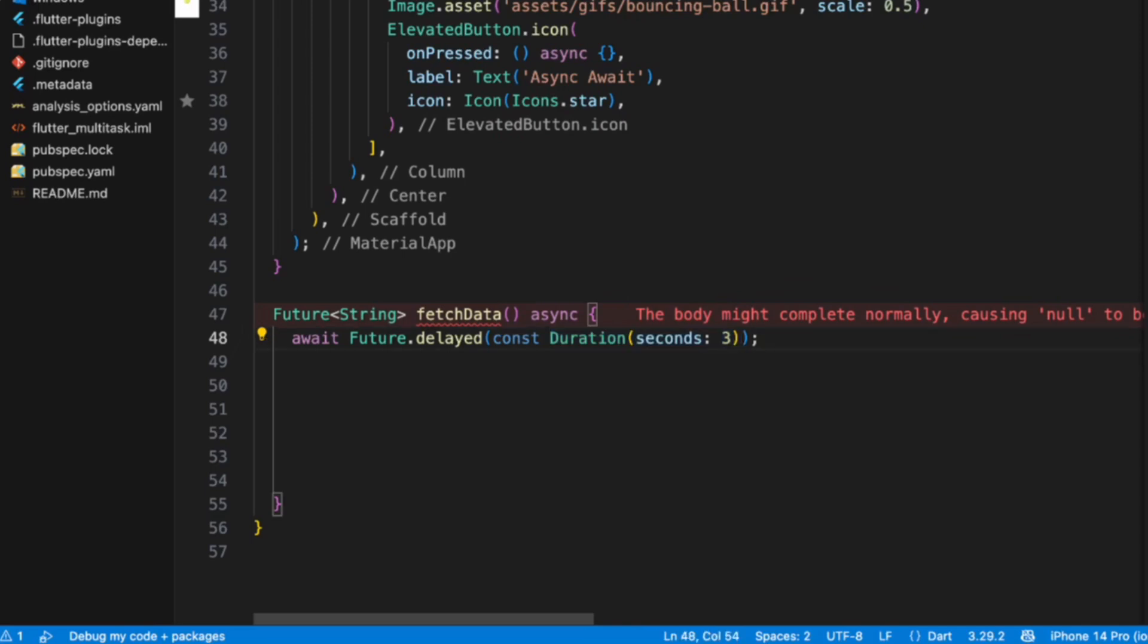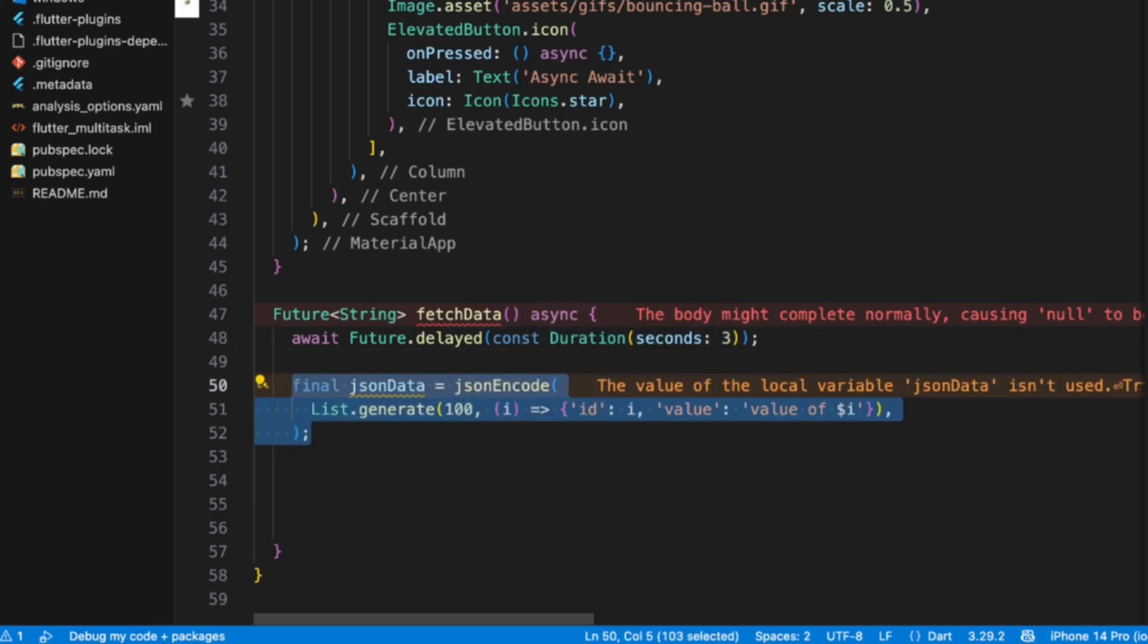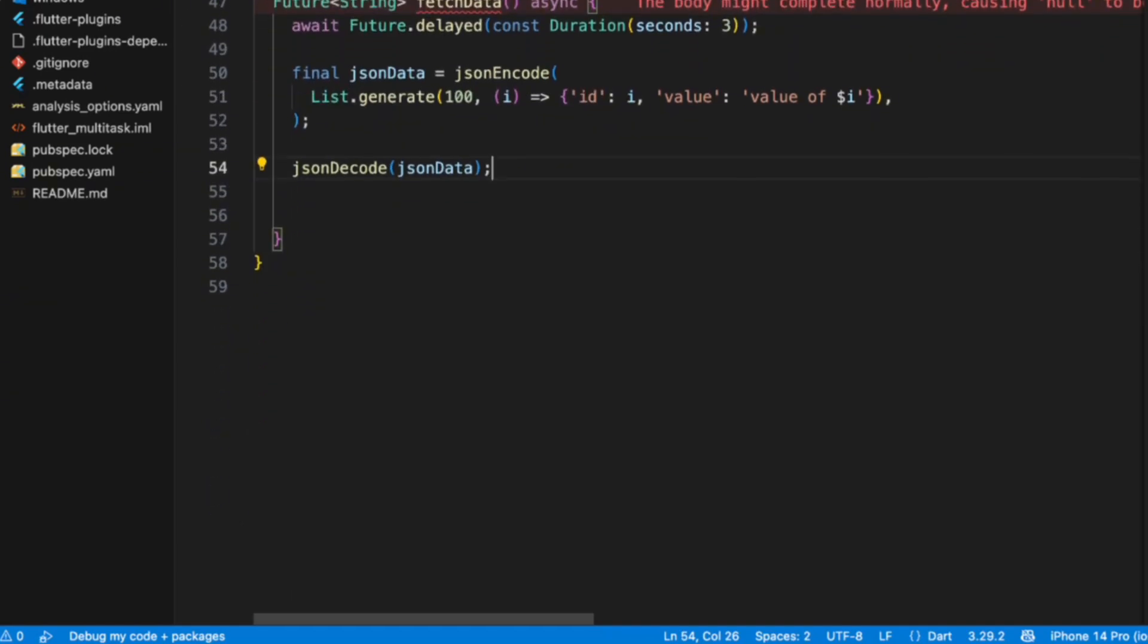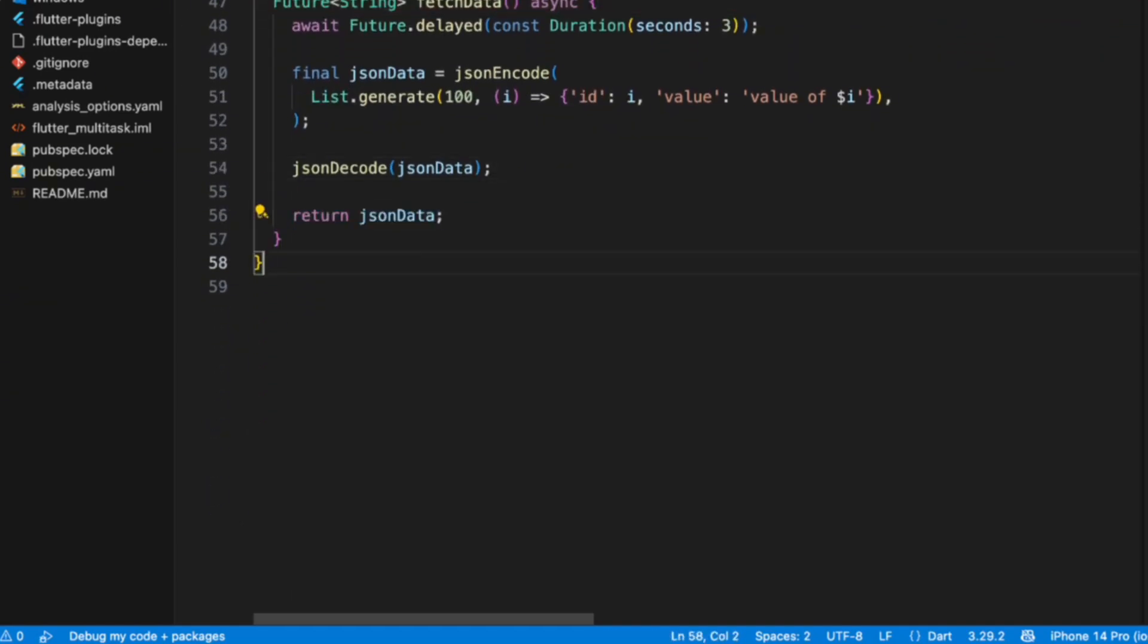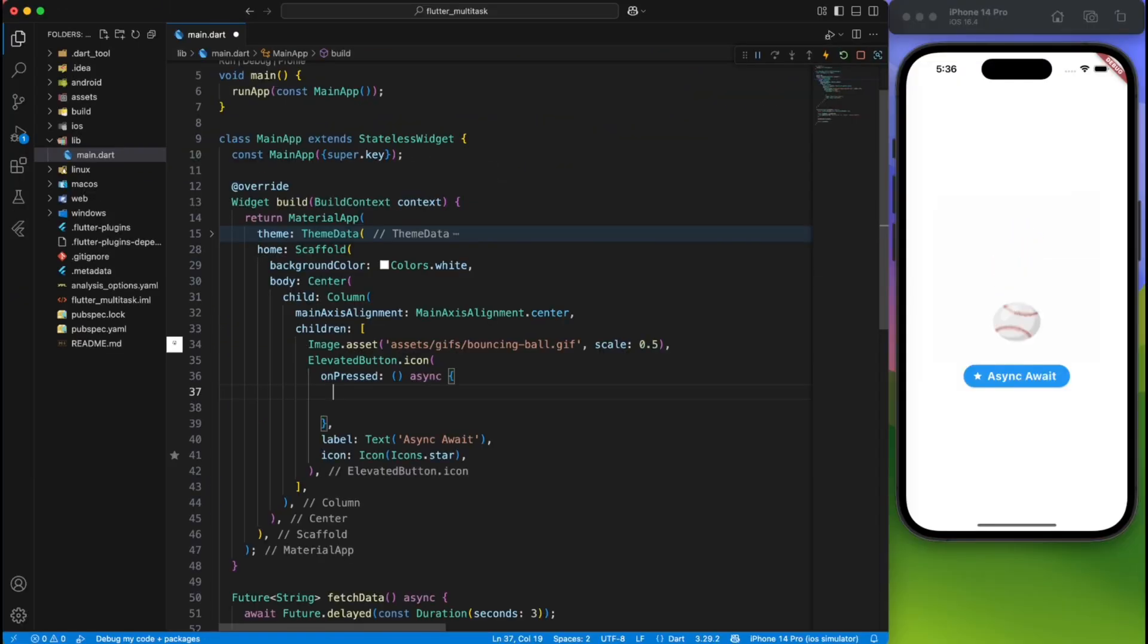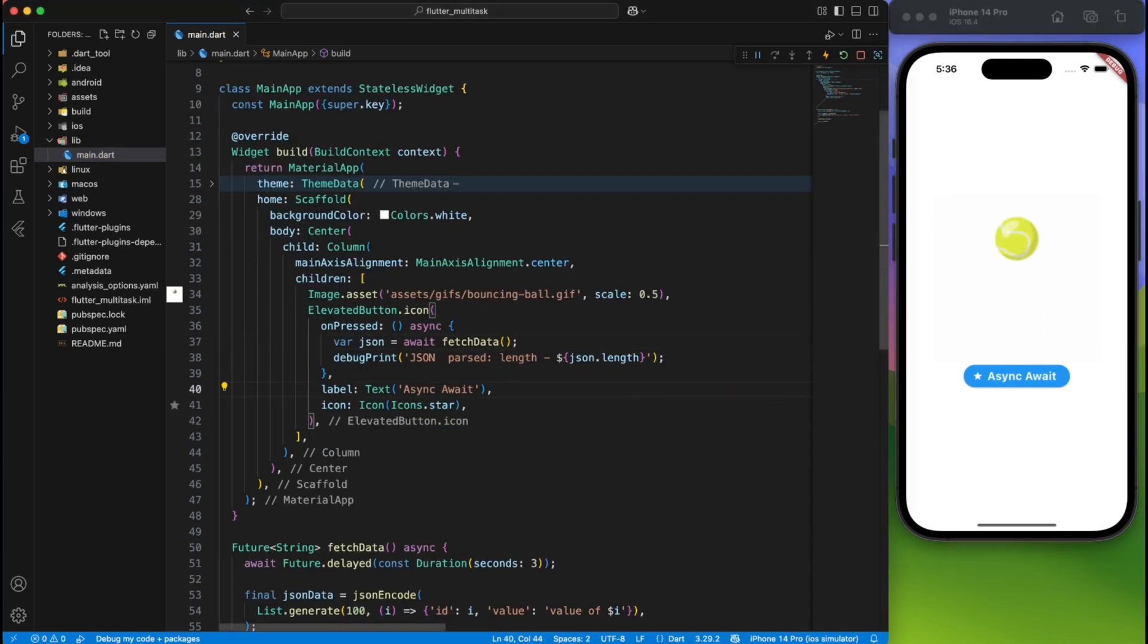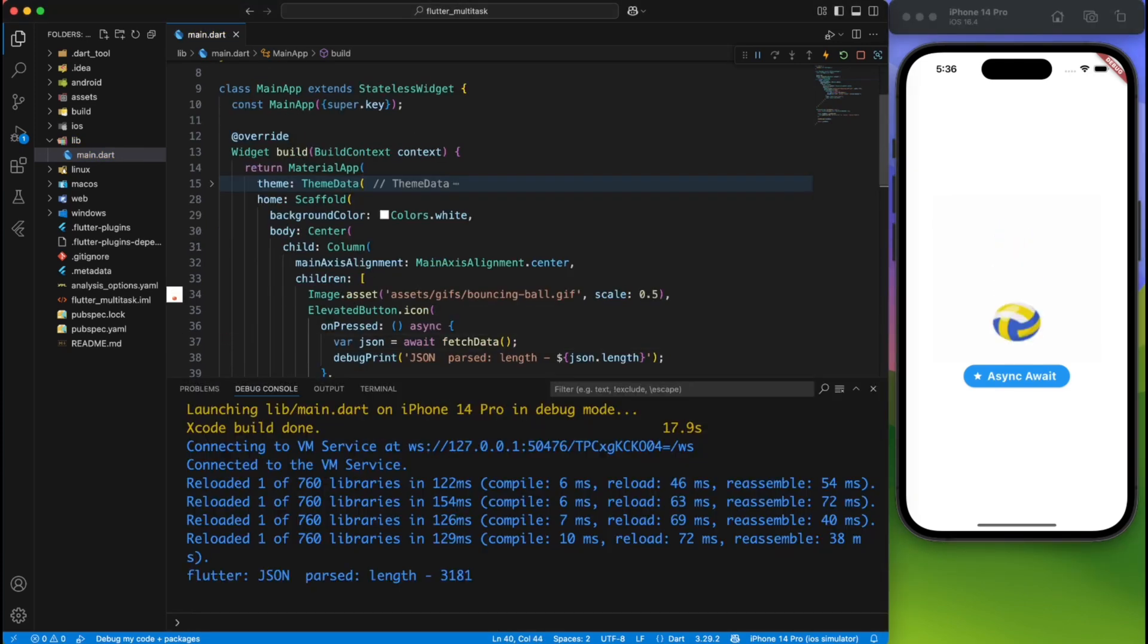Also, to make it a real example, we'll create some dummy JSON data. We will encode it first and then decode it later and return it as a final value. Now, if you call this method, you'll see that the UI is not frozen.